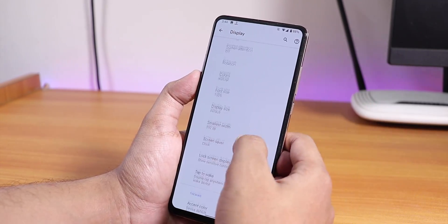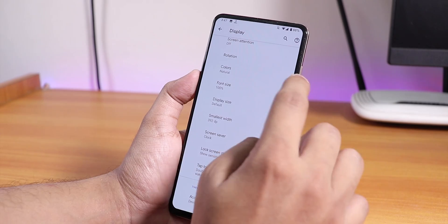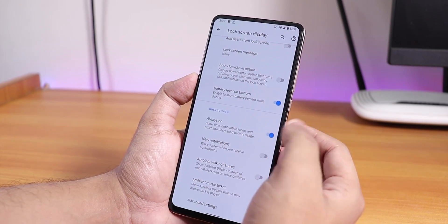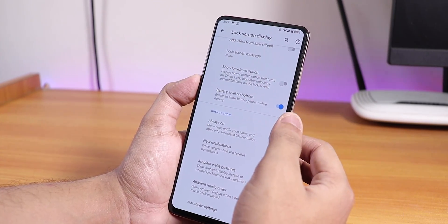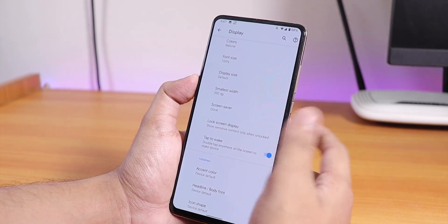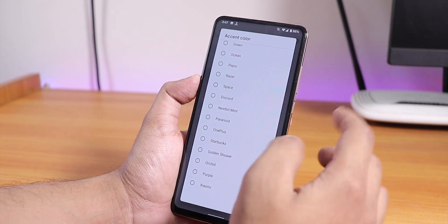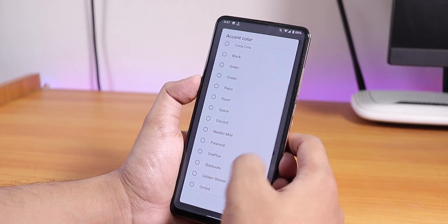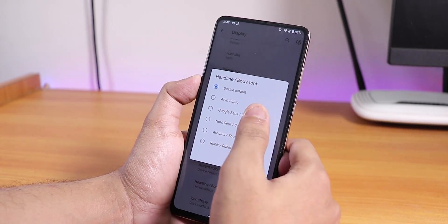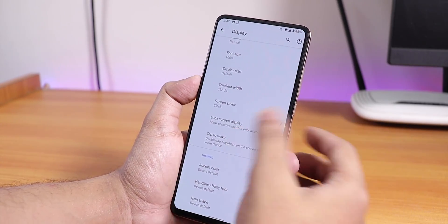In color settings you have natural, boosted, and adaptive colors. There's font size, display size, screen saver, and lock screen display options. The always-on display is on; ambient wake gesture is off but double tap to wake works. There are a lot of accent color options — Shami Purple, Orchid, Golden Shower, OnePlus colors and more. There's also a body font option with choices like Google Sans and Rubik, plus icon shapes including teardrop, square, and rounded rectangle.